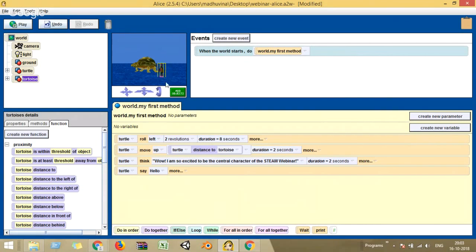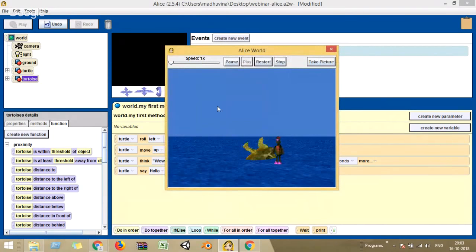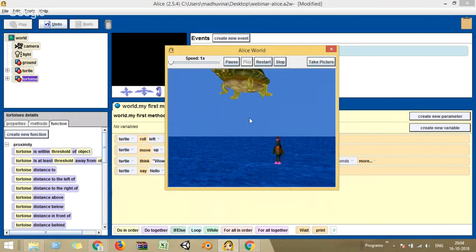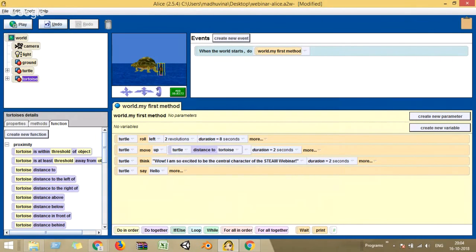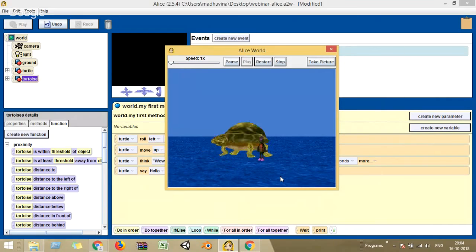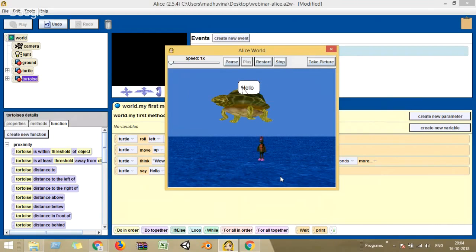If the distance between turtle and tortoise is 10 meters, the turtle moves 10 meters upward. If I move the tortoise very close to the turtle — say 4 meters — the turtle will move only 4 meters. Let me play it. The rolling happens, then the turtle moves up. Now let me make it even closer. Play it again — now you can see the turtle moves up for a much shorter distance. So through this function, you've given a variable whose value is taken from the current state of the world.